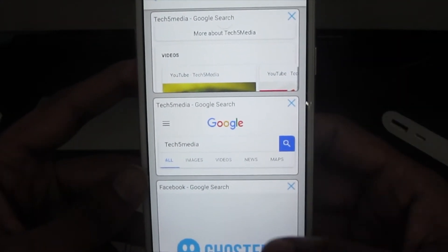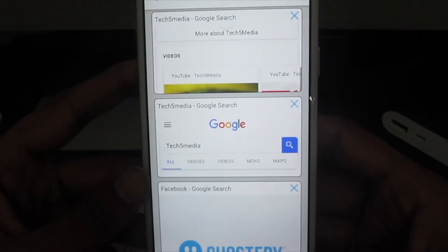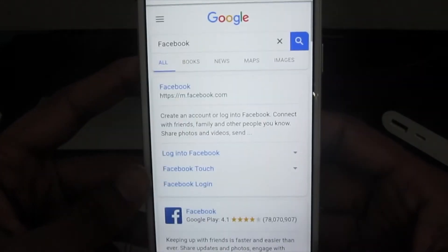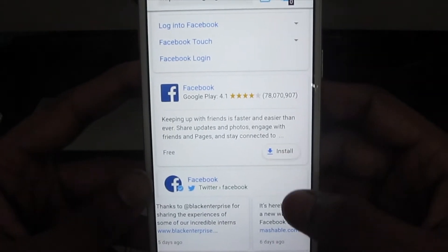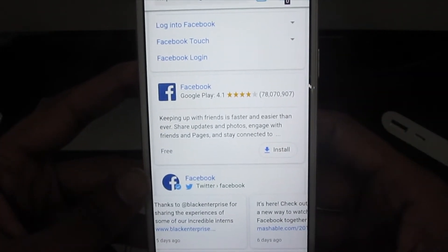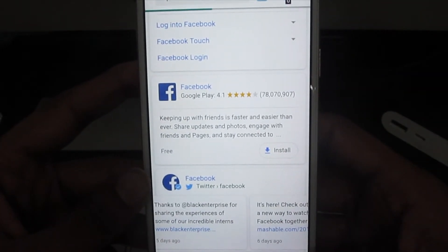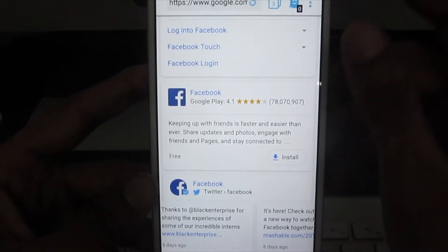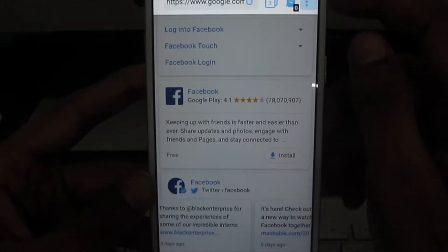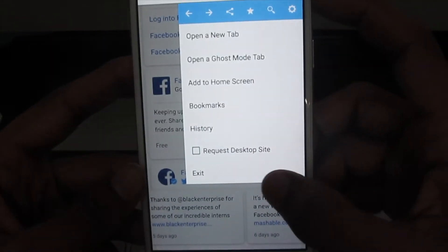As a leader and consumer privacy advocate, Ghostory Inc. has been dedicated to protecting your computer and millions of others' online privacy.